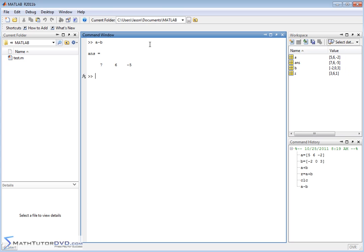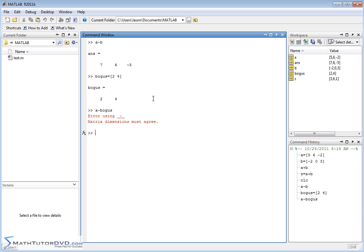In order to add and subtract vectors, the vectors must have exactly the same size — the same number of elements. To show this, if I create another vector called 'bogus' with just two elements and try a minus bogus, MATLAB is going to complain and say 'matrix dimensions must agree.' It's not mathematically appropriate because I can subtract the first two elements but there is no third element in bogus.